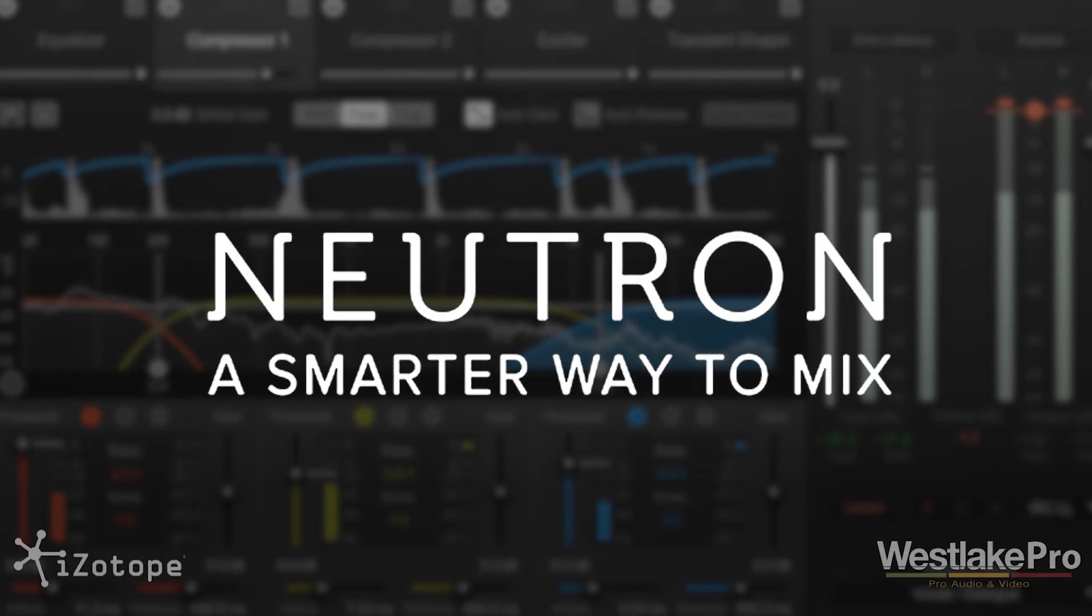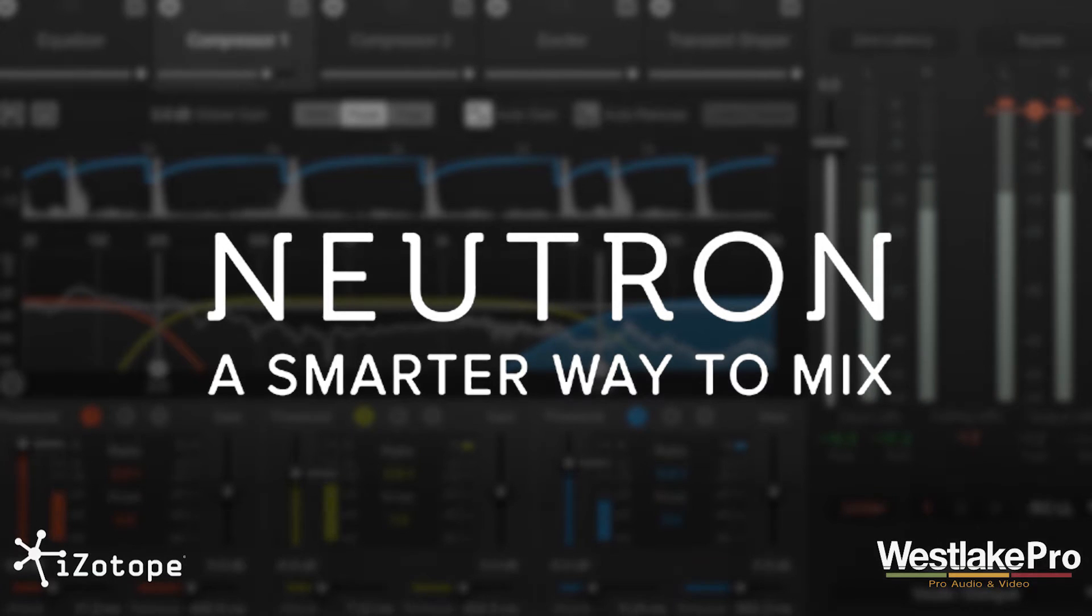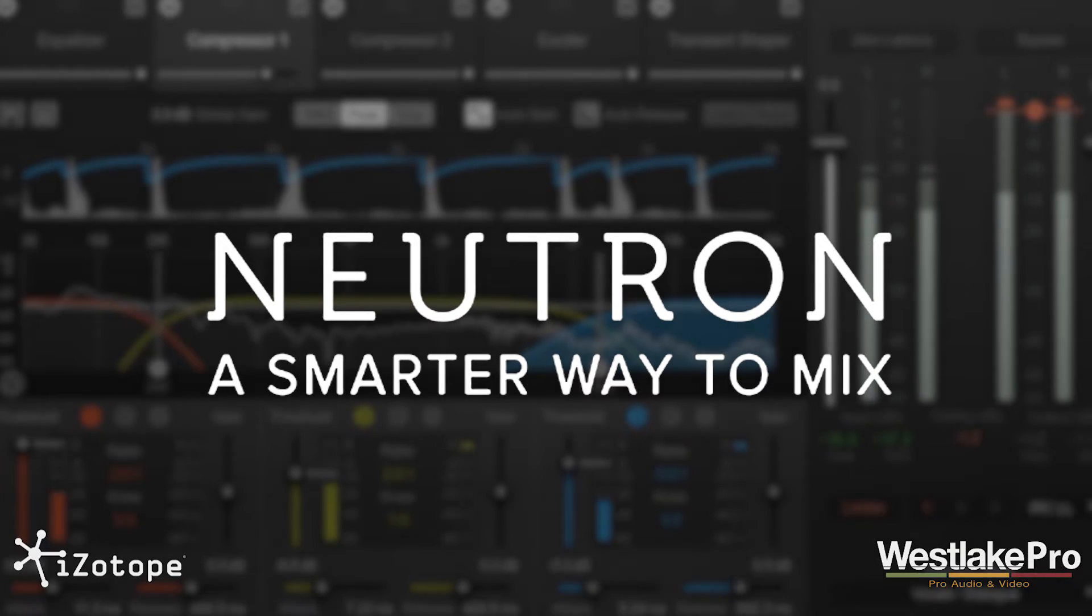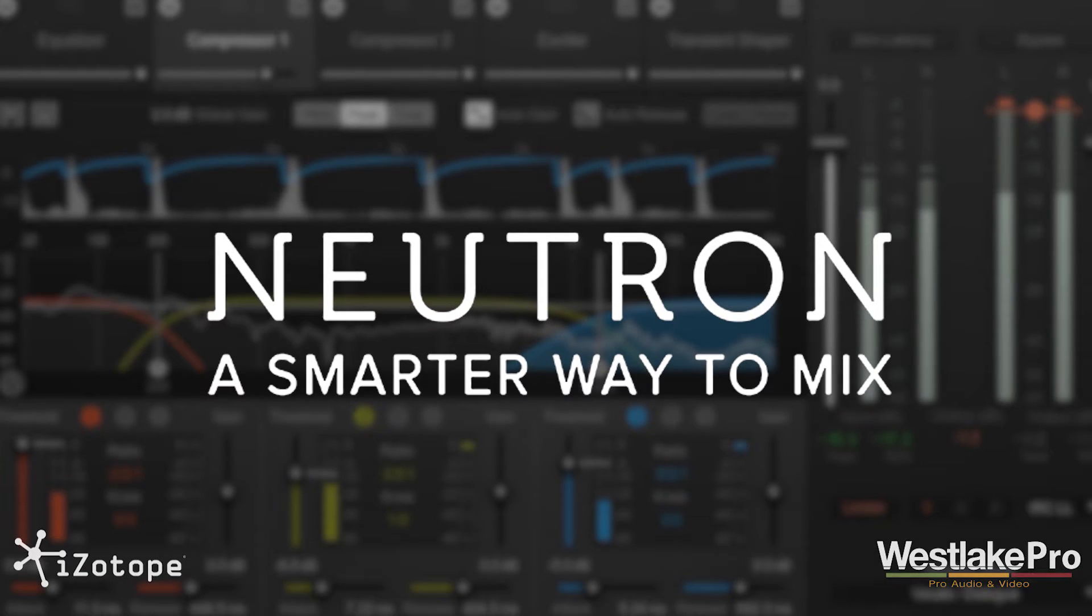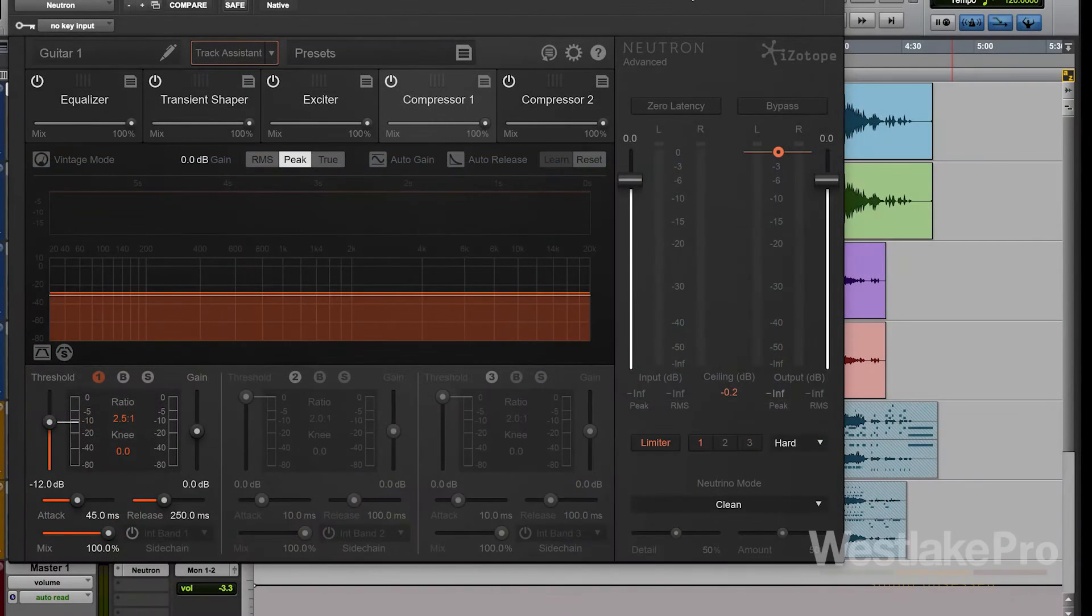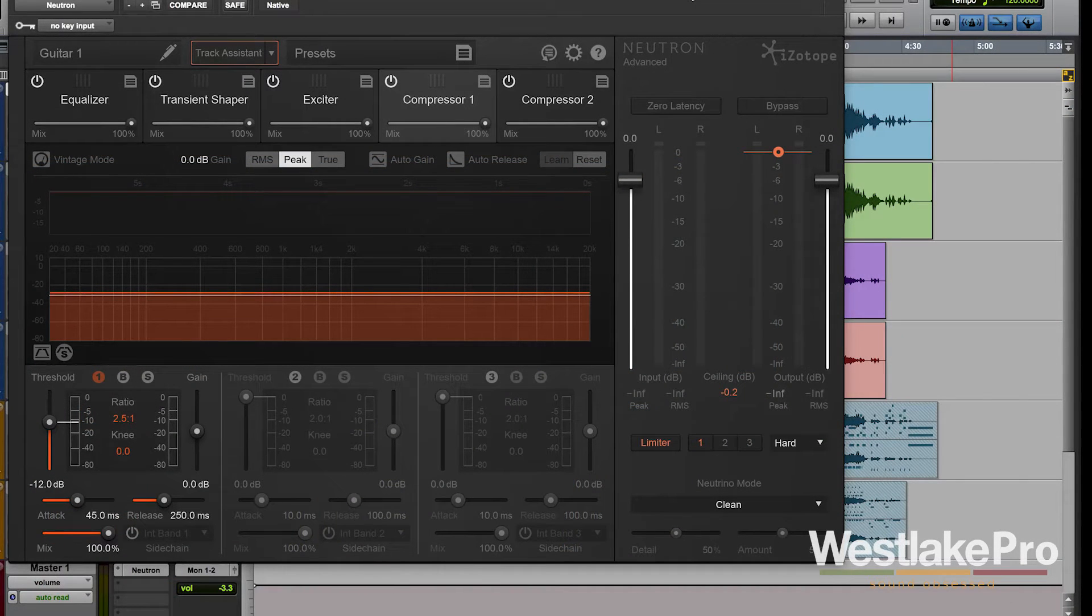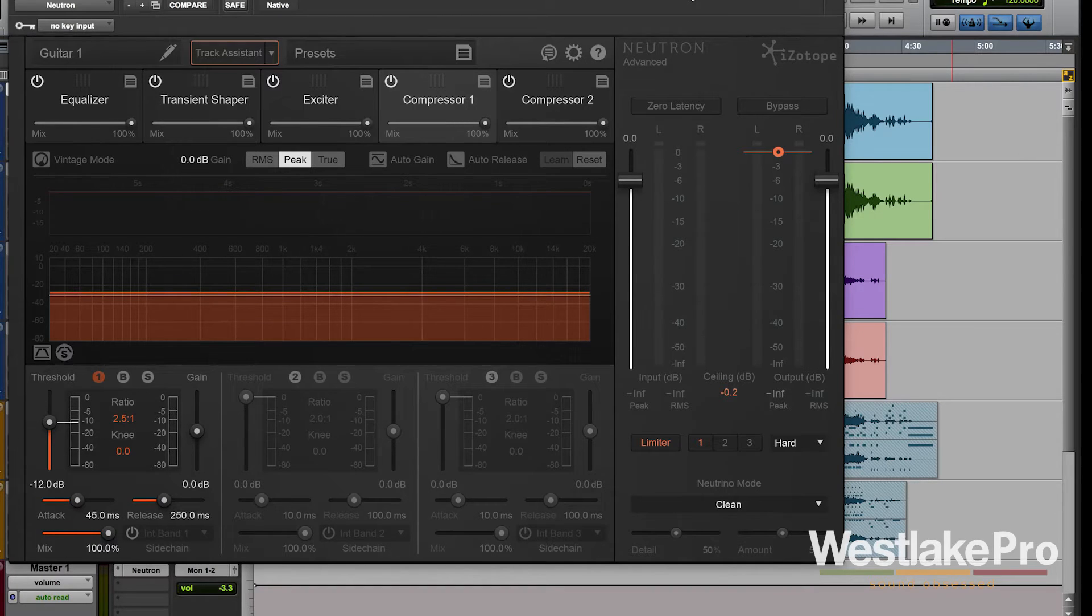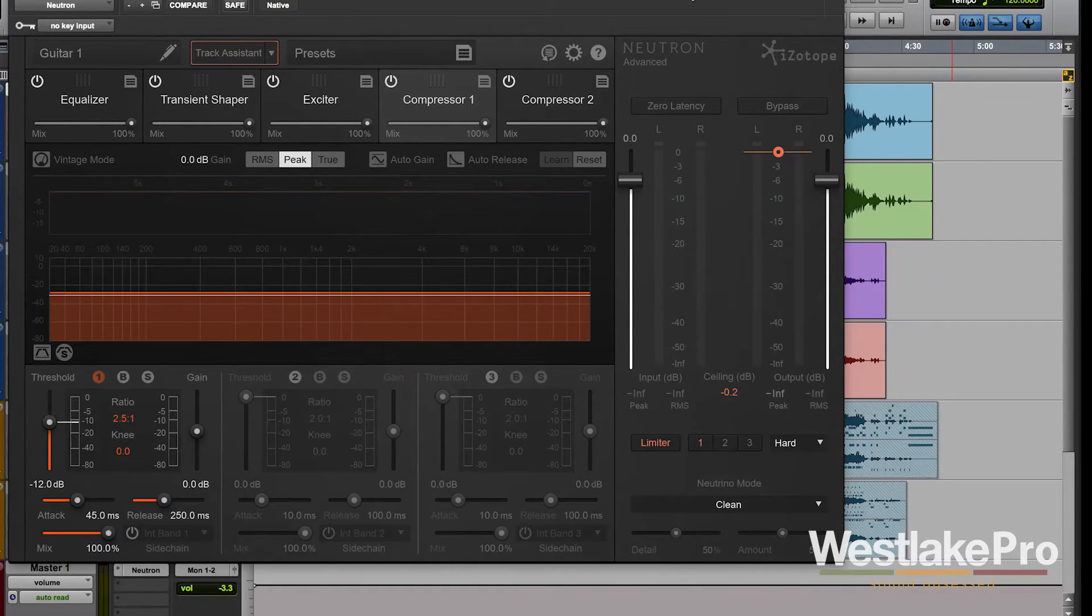This is Dean with Westlake Pro and today we're taking a look at Neutron from iZotope, a very cool mixing plug-in that allows you to use equalizer, transient shaper, exciter, compressors, limiters, a lot of different tools to mix your tracks and make them sound amazing.